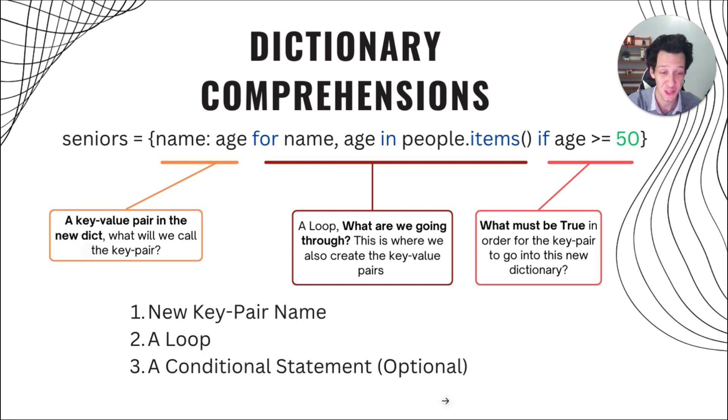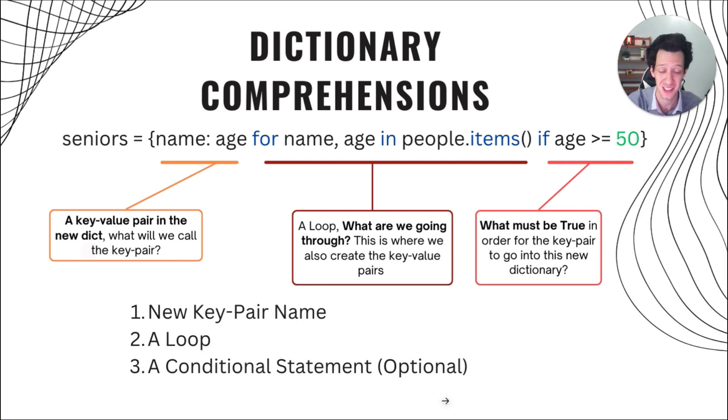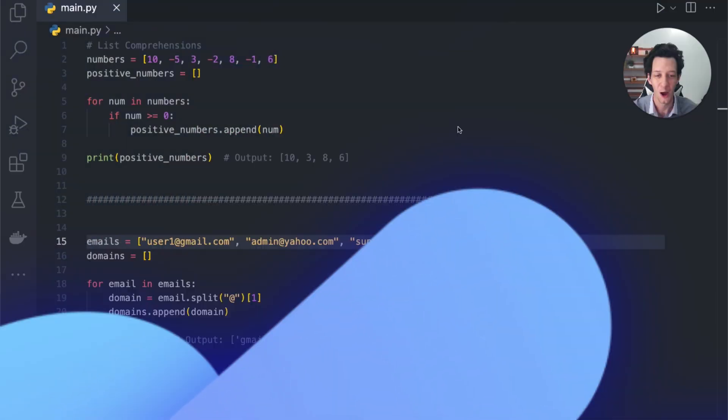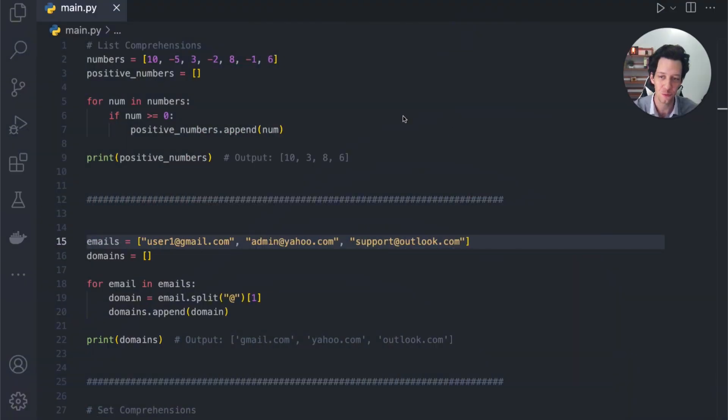All right, let's jump right into VS Code and code out some of these problems where you're going to see how to use list, set, and dictionary comprehensions. All right, guys, so I got four examples here.